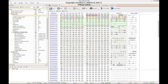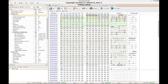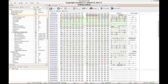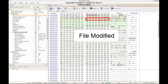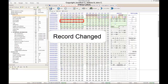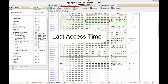That concludes the header of the standard information attribute block. The attribute proper of the standard information block begins with four time and date stamps, each made up of 8 bytes. The first is the file created timestamp, the second is the file modified timestamp, the third is the record changed timestamp, and the last is the last accessed timestamp.